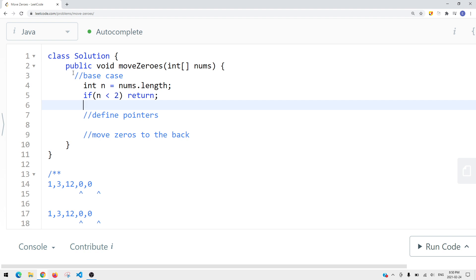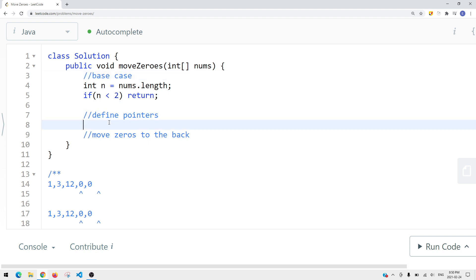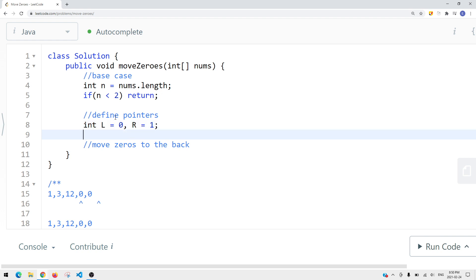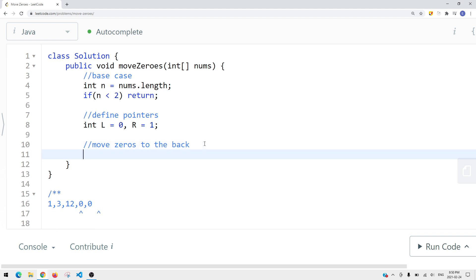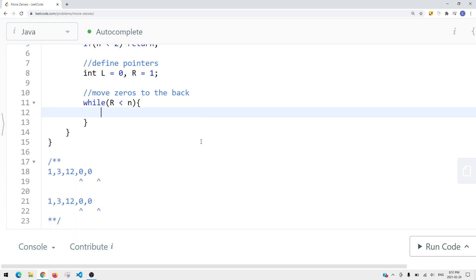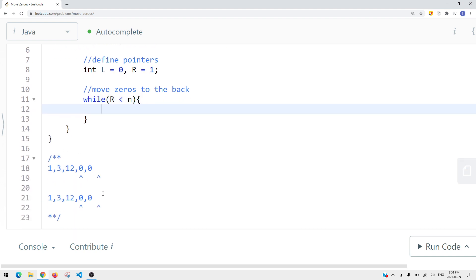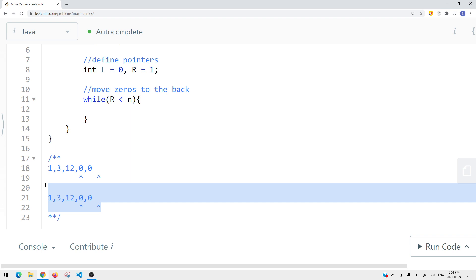Once we have our base case defined, we define our pointers. Left is equal to 0, and right is equal to 1 — because we know we have the space since n is going to be greater than or equal to 2. Then we think about how to move the zeros to the back. While right is less than n, we focus on the conditions we talked about.